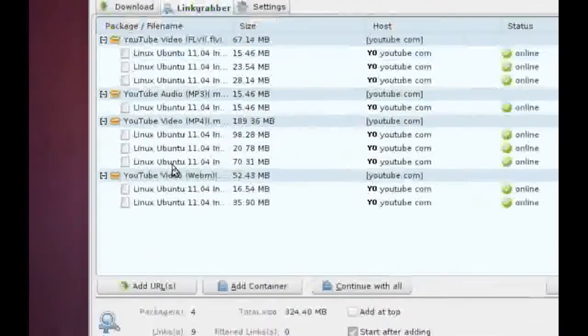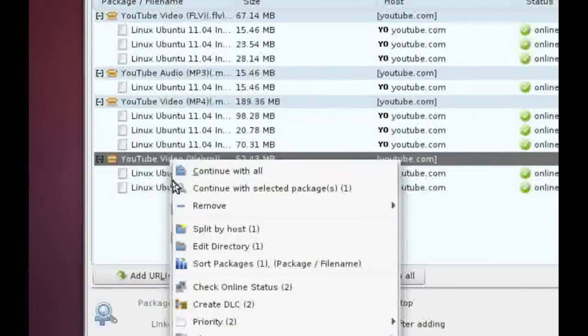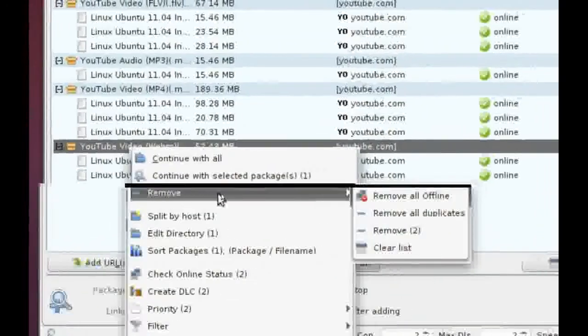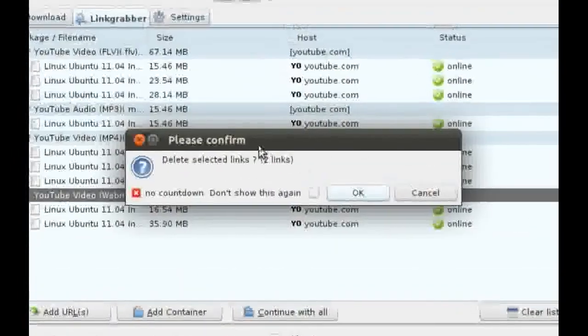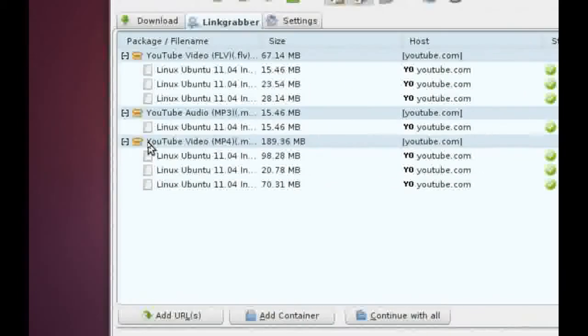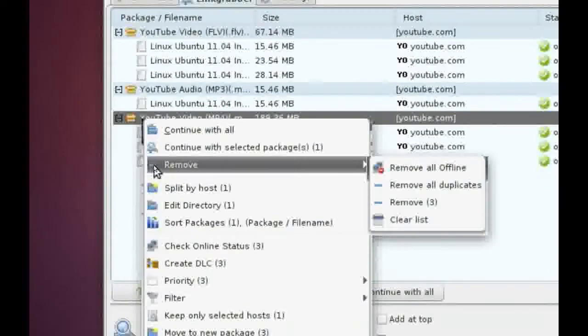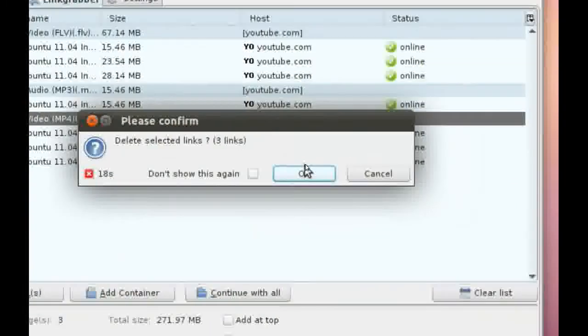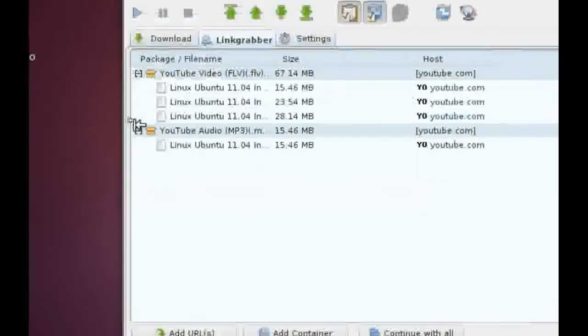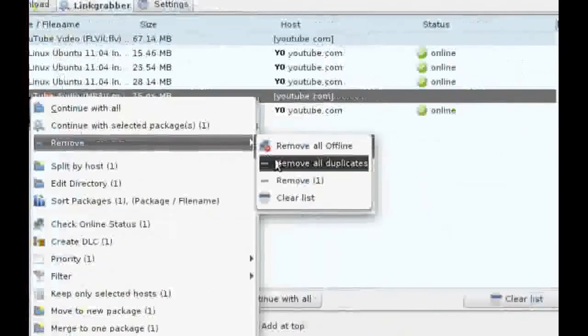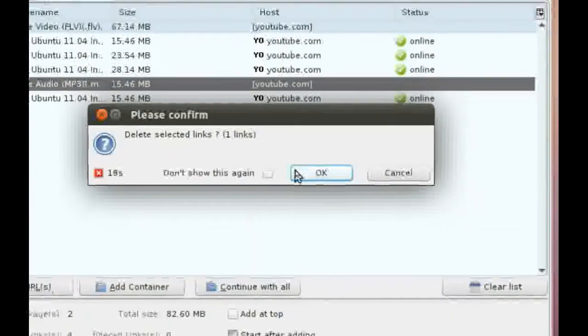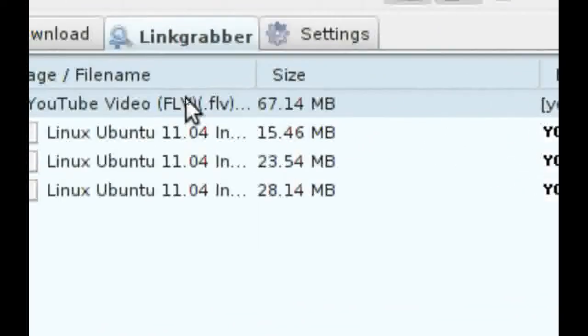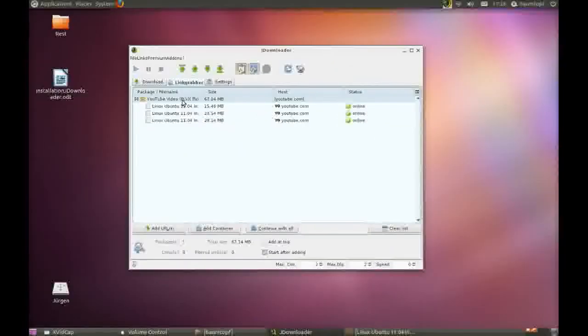And now you can choose which format you like. I don't like this. I don't like this, so I click on Remove. I don't like this. MP4. And I don't like this.